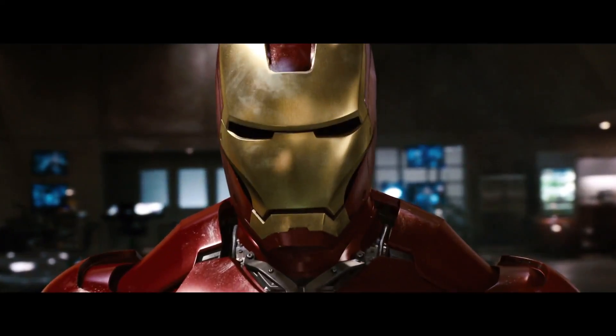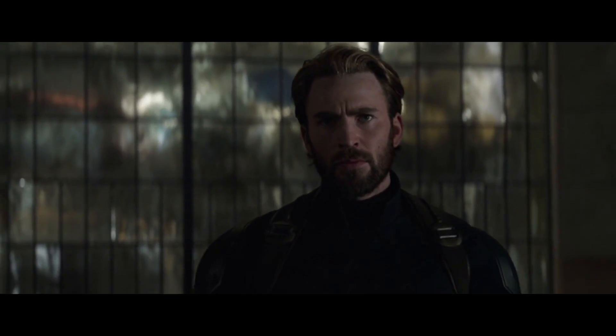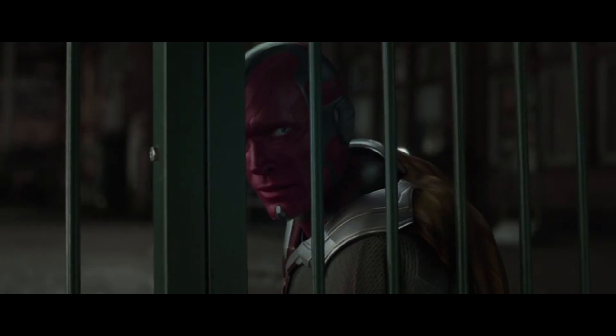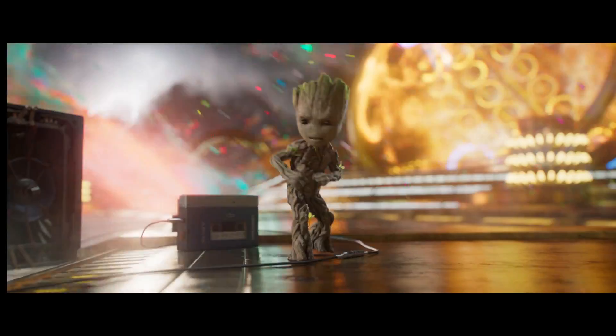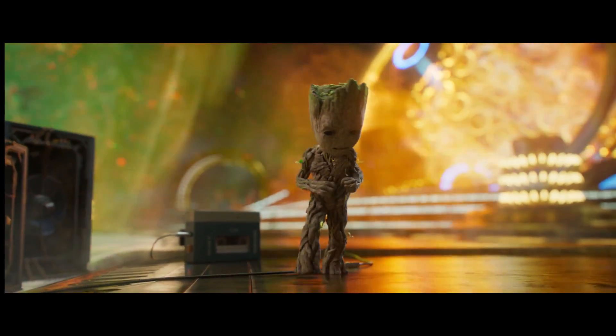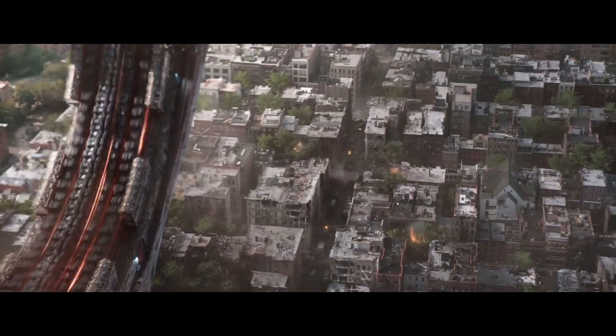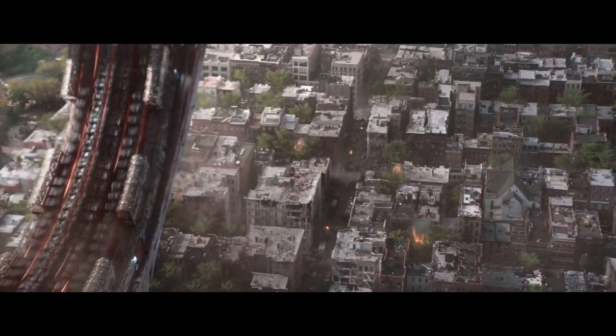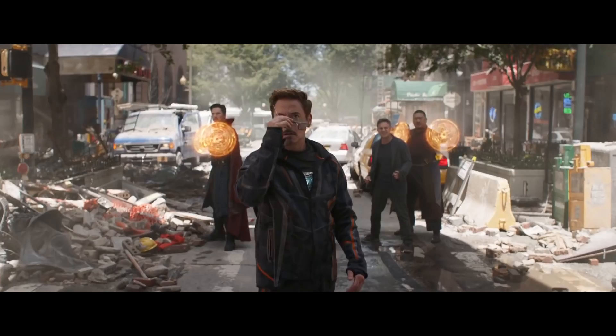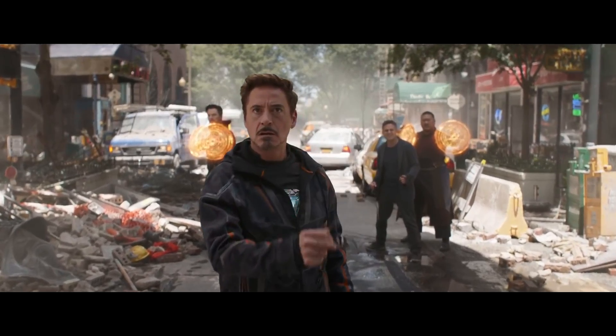Ni Iron Man, ni el Hombre Araña, ni Capitán América, ni Vision, ni siquiera por Groot. El titánico protagonista de este film es, sin lugar a dudas, Thanos.